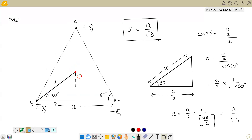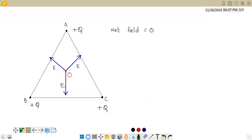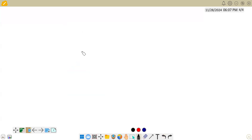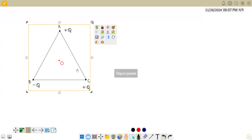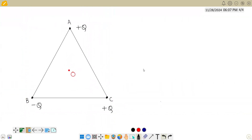The issue with our problem is that we don't have three equal charges. We have +q, +q, and -q. If it were +q, +q, +q we could immediately say the answer is zero, but since one charge is -q, we need a different approach. There is a very efficient method to solve these kinds of problems quickly.